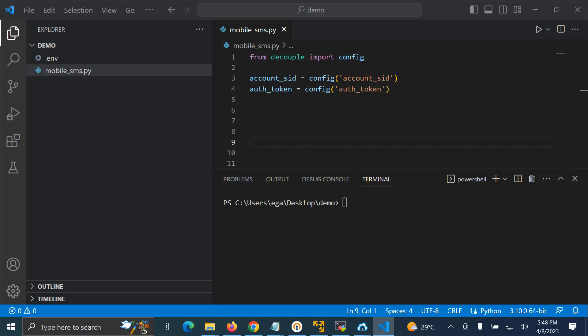Okay guys, welcome to this session on learning Python. In this session, we're going to cover how you can send a mobile SMS by using Twilio.